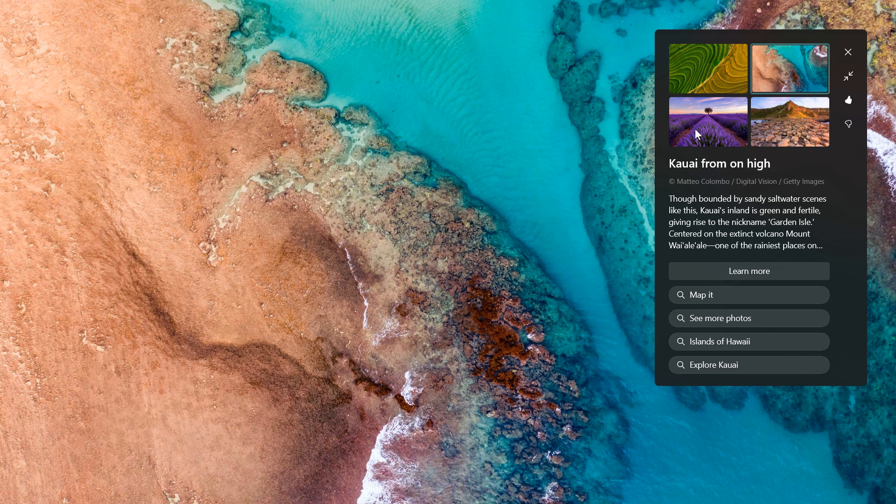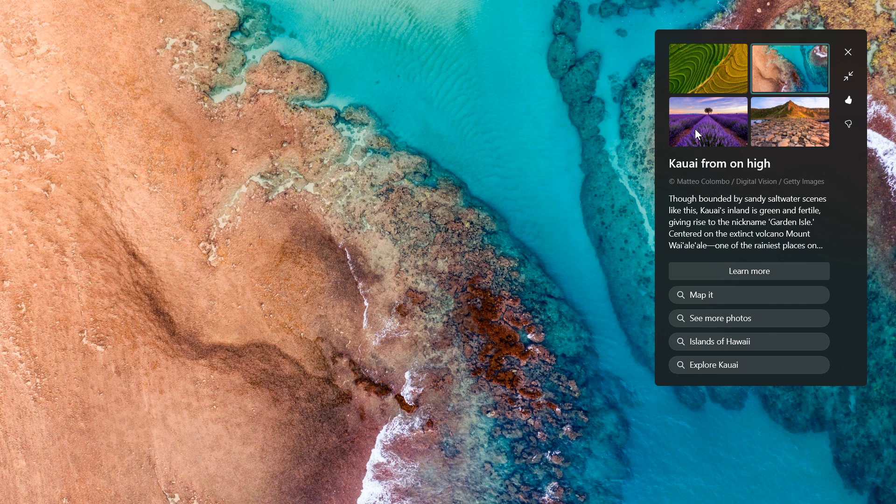And it gets a bit frustrating for me because I actually enjoy the Windows 11 Spotlight for Desktop. But this seems to be a frequent bug. This is not the first time I've posted on this. I've posted on this quite a couple of times on the channel.